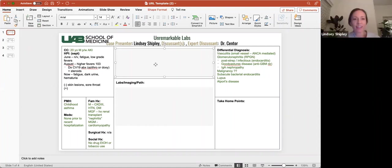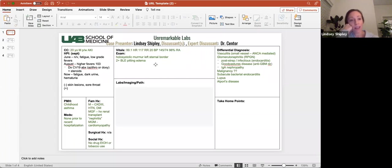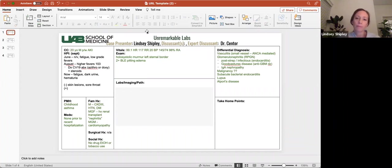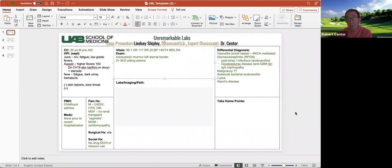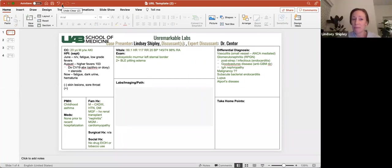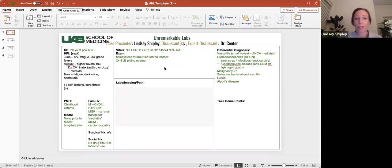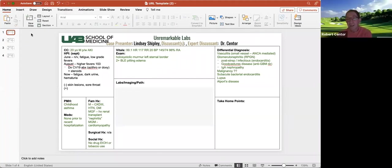Afebrile, heart rate 117, respiratory rate 20, blood pressure 145 over 74, 98% on room air. The exam was completely normal. No rashes, nothing except for two important findings. One, a holosystolic murmur at the left sternal border and two plus bilateral lower extremity pitting edema. Let's just say it was really loud. That was really the primary reason why he was sent over for CV surgery.